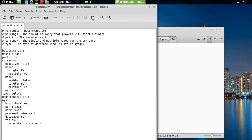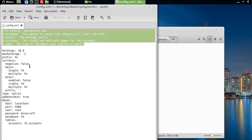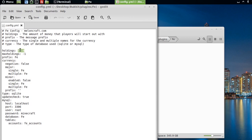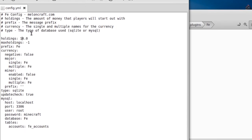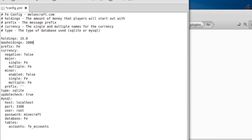Jumping into the configuration file, you have some basic information here. The first thing is holdings — this is how much money players will start with. I'm going to change this to 15 for my server. Max holdings is the maximum amount of money a player is allowed to have. If you set it to negative 1, that sets an unlimited amount, but you could set something like a million. Then we have prefix — you can change that to whatever you want. I'm going to leave it as FE so I can show you where that appears in-game.